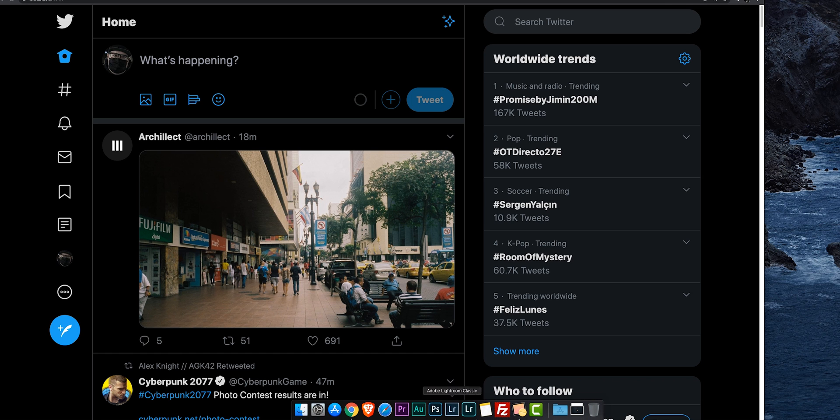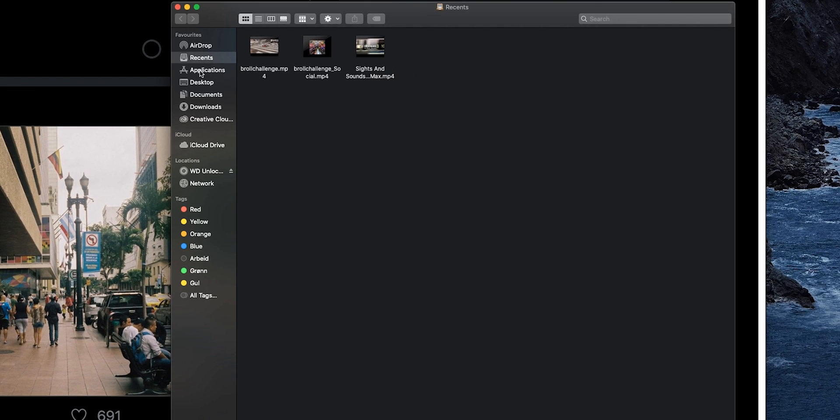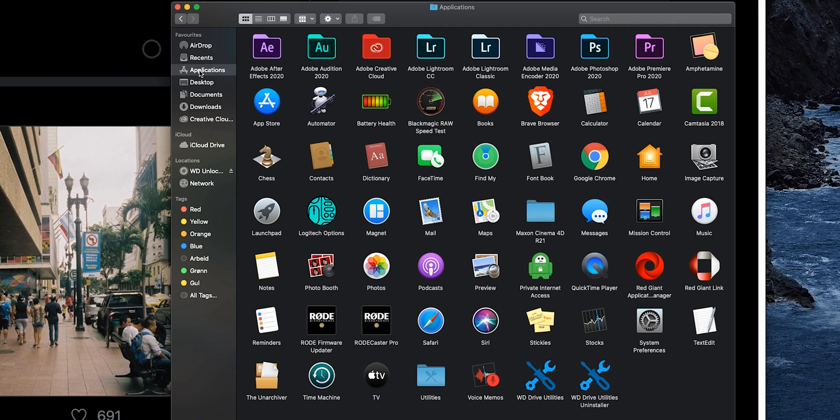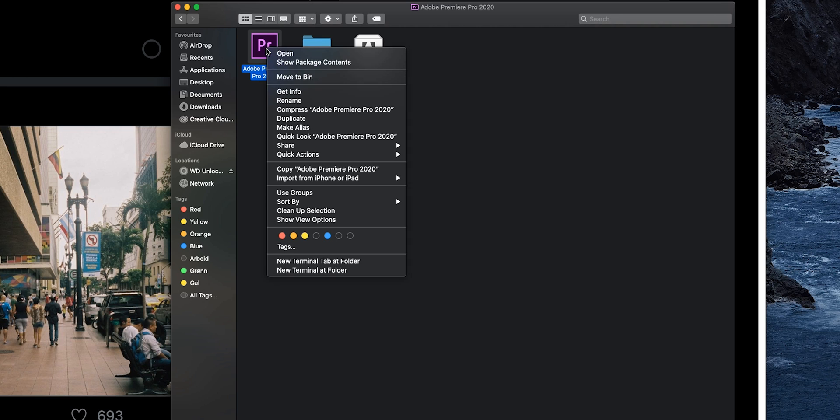then we're going to go to Finder. Go into your Applications and locate Adobe Premiere Pro 2020. And inside of that folder, you will see this icon for Premiere Pro. We're going to right click on this icon and show package contents.